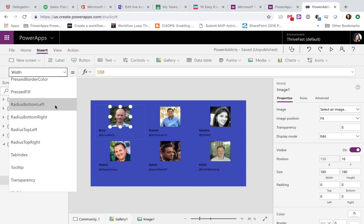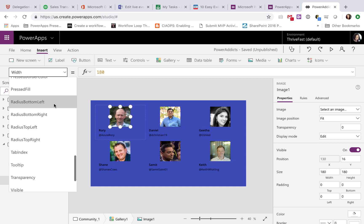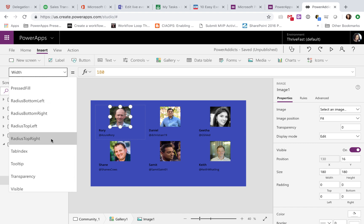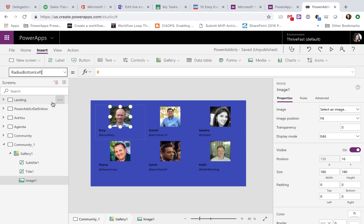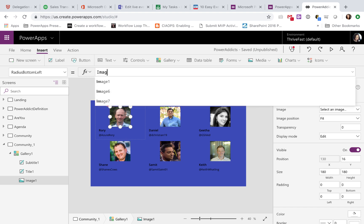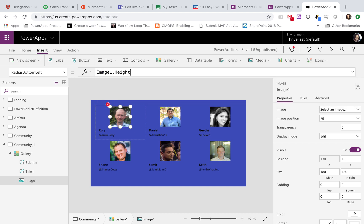We have Radius bottom left, right, top left, and top right. We need to go into each of these properties, so I'll go into Radius bottom left, and we need to set that property to your image name, so in this case it's just image1.height. Okay, so notice when I do that in the bottom left, we have a nice circular effect in the bottom left corner.